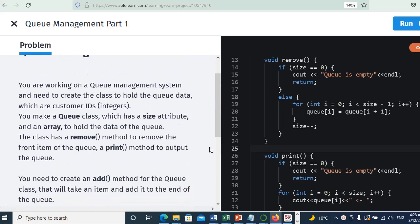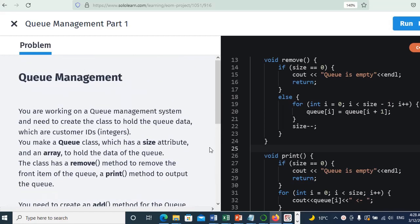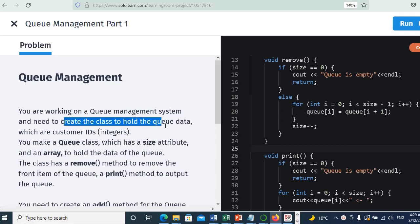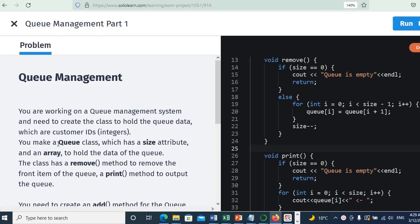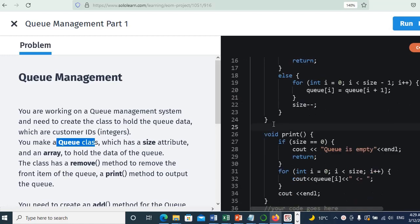Here we have to modify this queue management in C++. We are working on a queue management system where we need to create a class to hold the queue data, which includes customer IDs as integers. We already made a queue class.